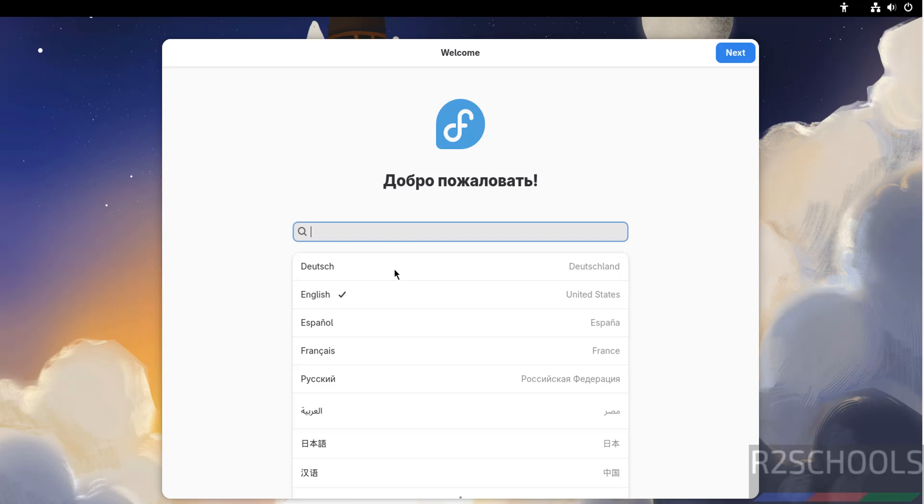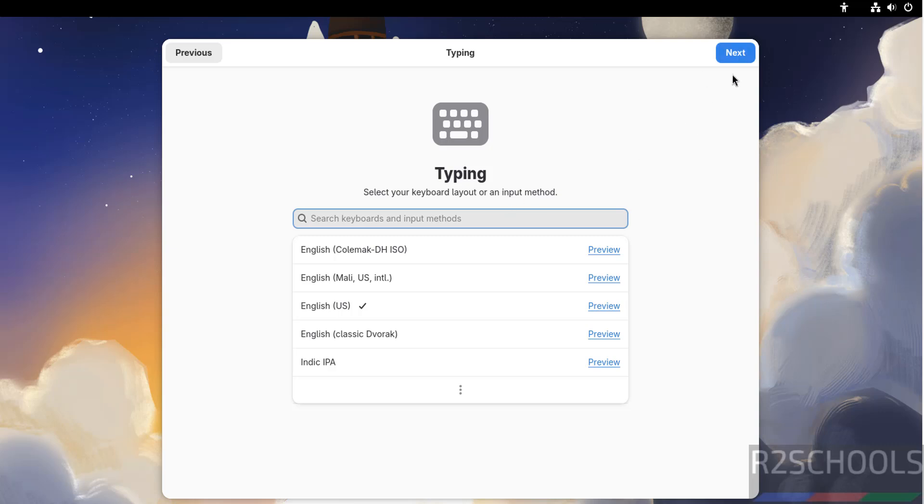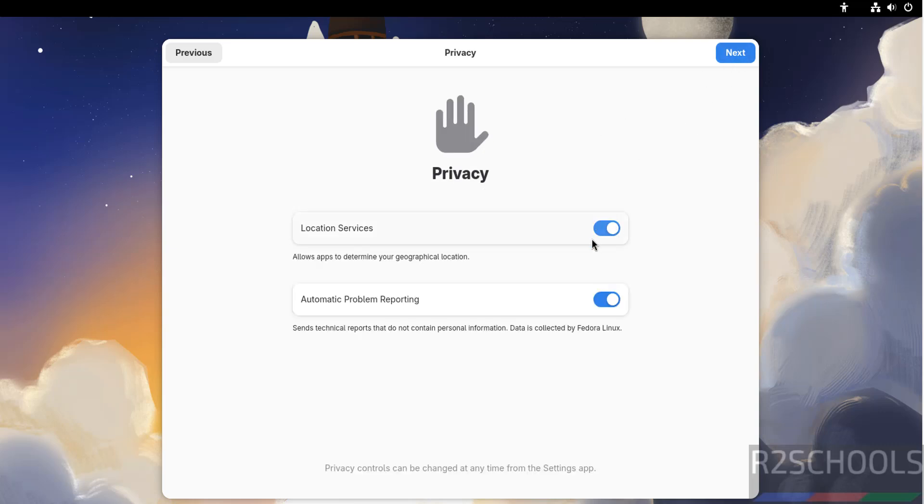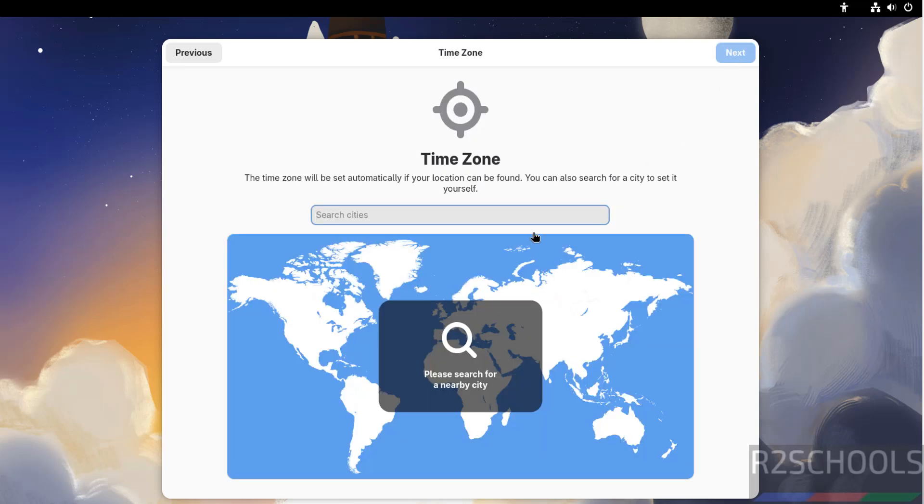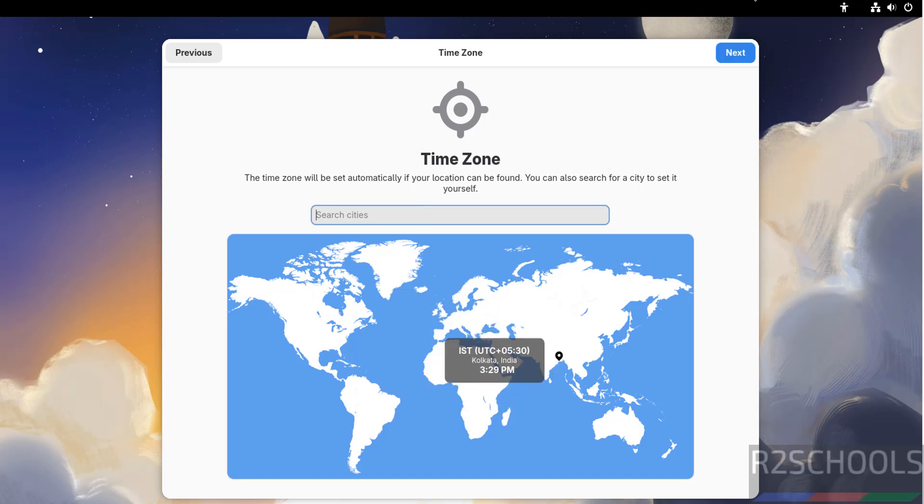Now we have to configure. English is fine, click Next. For typing, I'm going with the defaults. Click Next. If you want to enable Location Services and Automatic Problem Reporting, keep these as is. If you want to turn off, turn off like this. Click Next. Now select the time zone. You can search city here or select on the globe. Click Next.